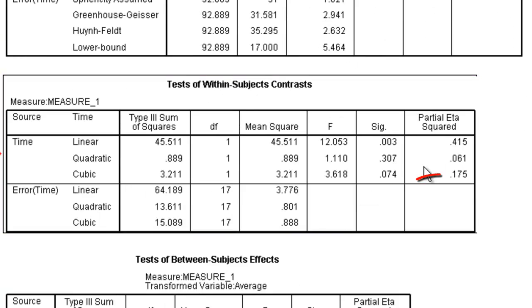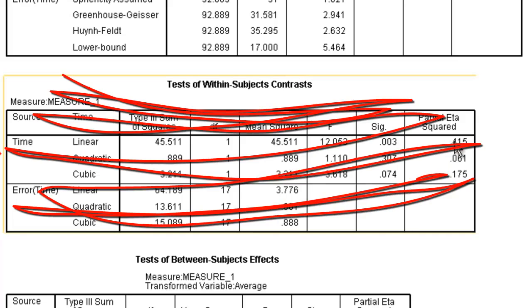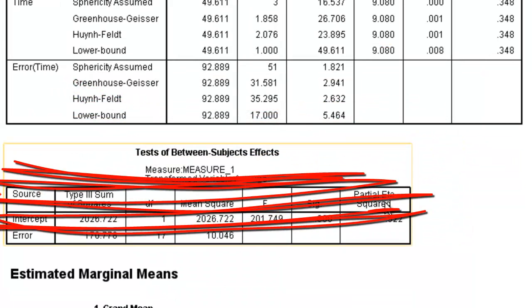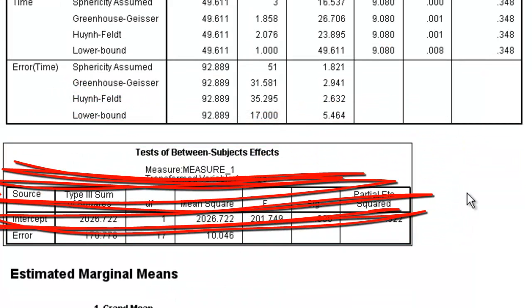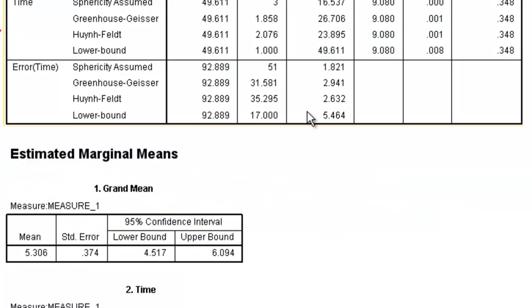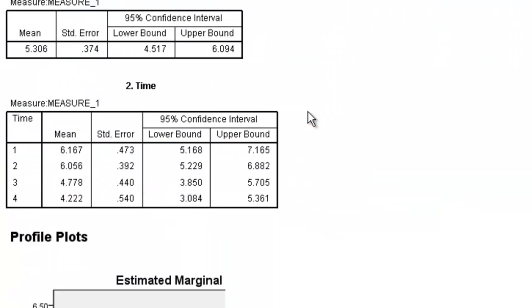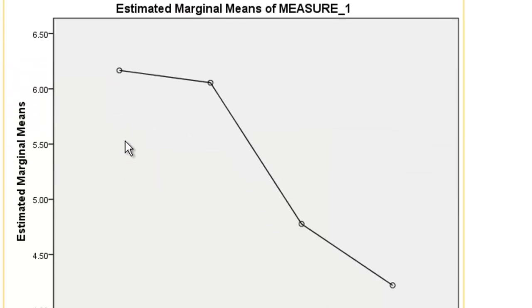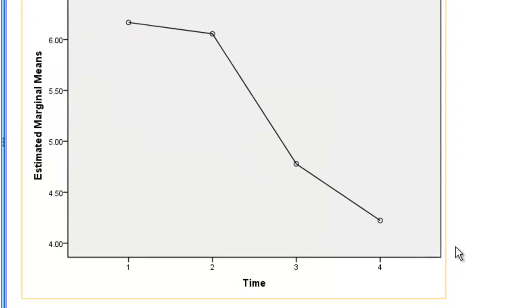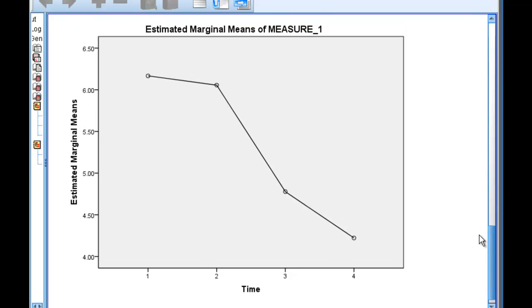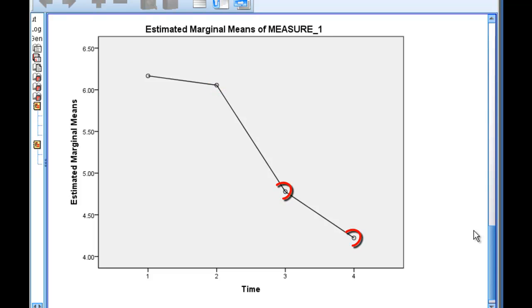We can ignore the next box of within-subjects contrasts as well, and as well as the test of between-subjects factors, because we do not have a between-subjects effect. These are our means for time, and this is our graph. Now let's say we wanted to find out, not just... All we know right now is that there is a general difference. But we don't know if time 1 differs from time 2, if 2 differs from 3, or if 3 differs from 4, or if 4 and 2 differ. We need to run post-hoc analyses.